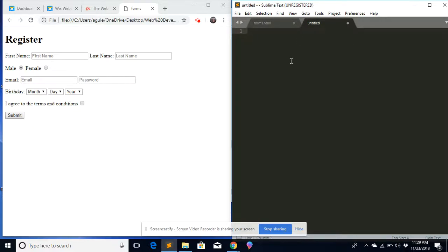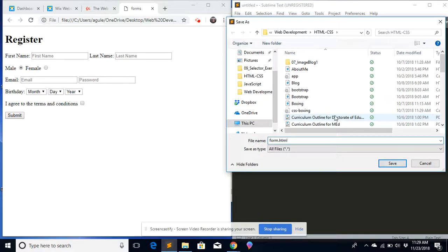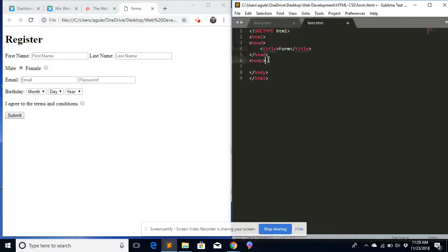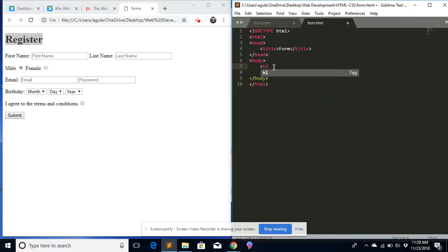Let's go ahead and do it. This is Sublime Text that we're going to use. I'll save this file and call it 'form.html' — you have to put that .html extension every time. So I'm going to put form.html and save it. I'll start coding with the HTML boilerplate. The title of my registration form is 'form,' and then the first thing I'll create is the H1 heading — the biggest title — which I'll call 'Register.'